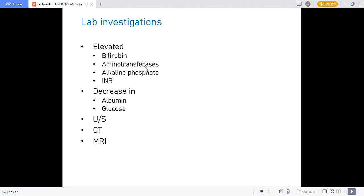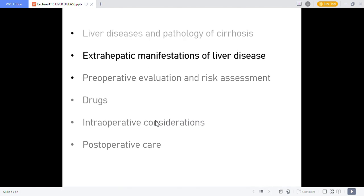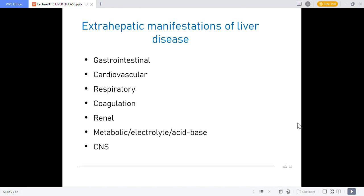Imaging with ultrasound, CT scan and MRI can also assess liver function. The extra-hepatic manifestations of liver disease affect multiple organ systems: GIT, cardiovascular, respiratory, coagulation, renal, metabolic and electrolyte acid-base balance, and CNS.